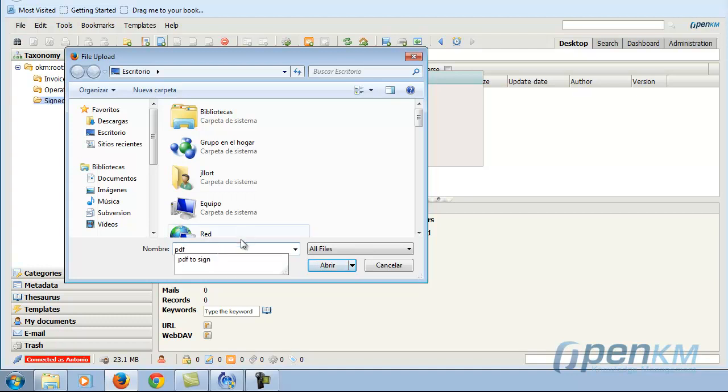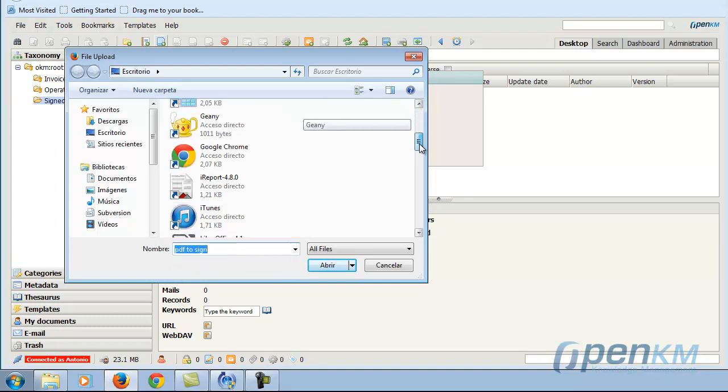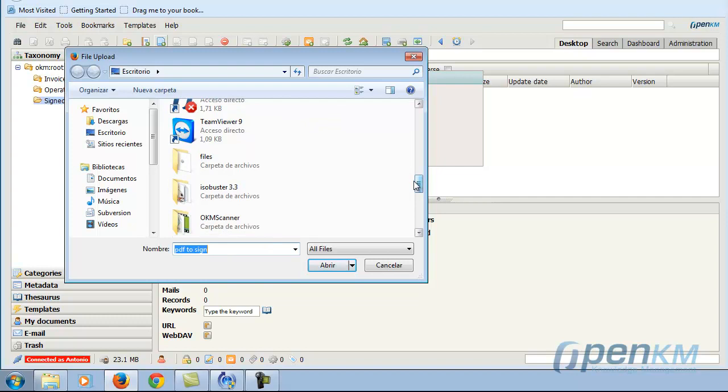And we will see how it displays that folder and those documents.